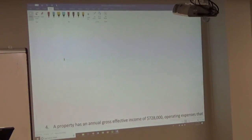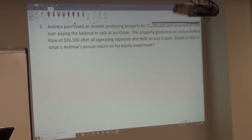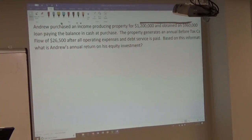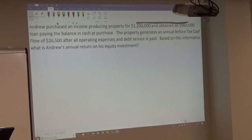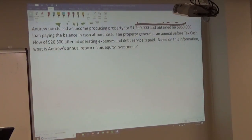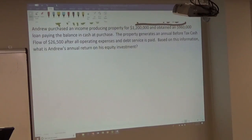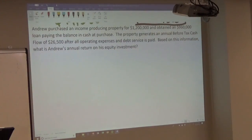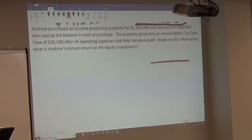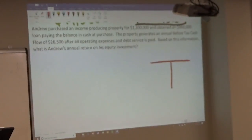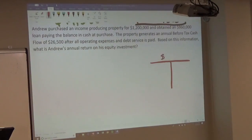Number three: Andrew purchased an income-producing property for $1.2 million and obtained a $960,000 loan, paying the balance in cash. The property generates an annual before-tax cash flow of $26,500 after all operating expenses and debt service are paid. What is Andrew's annual rate of return on his equity investment? It is the exact same formula again.